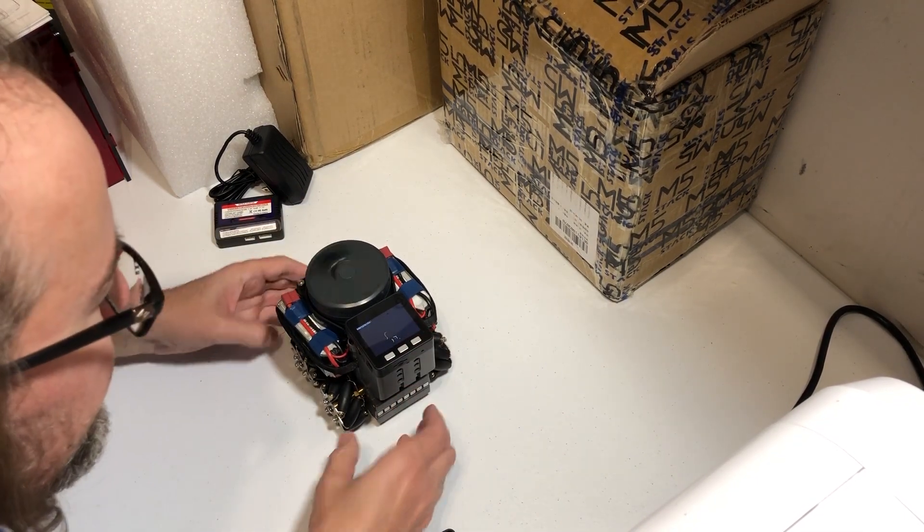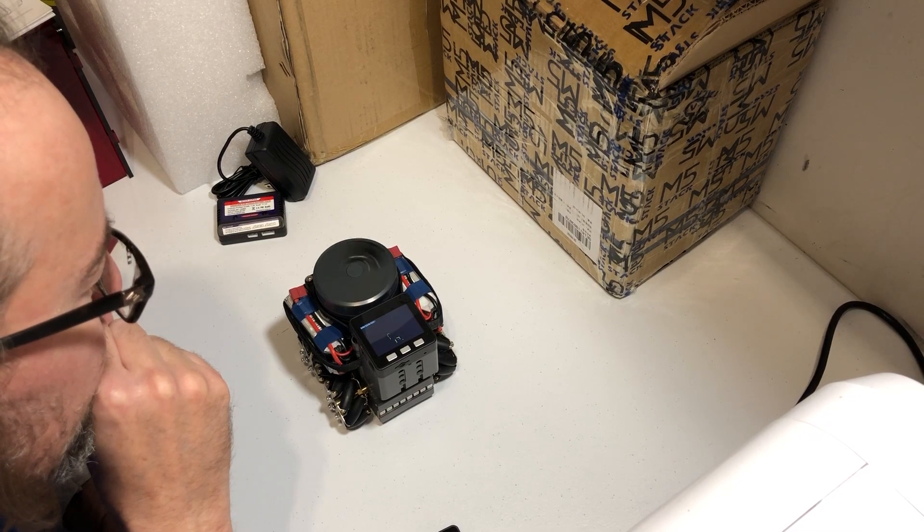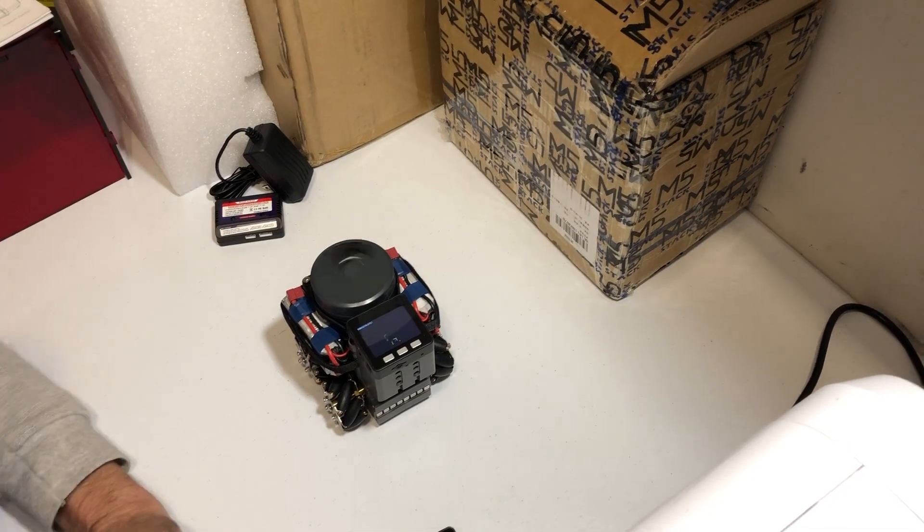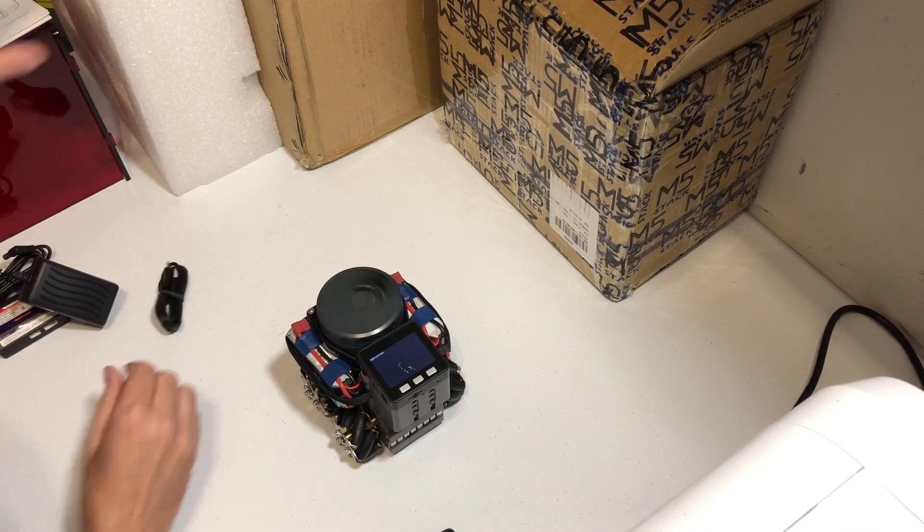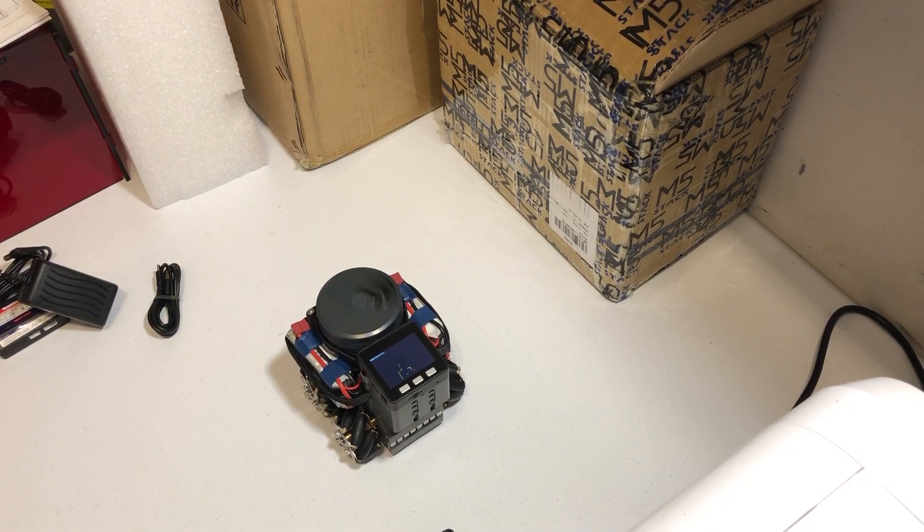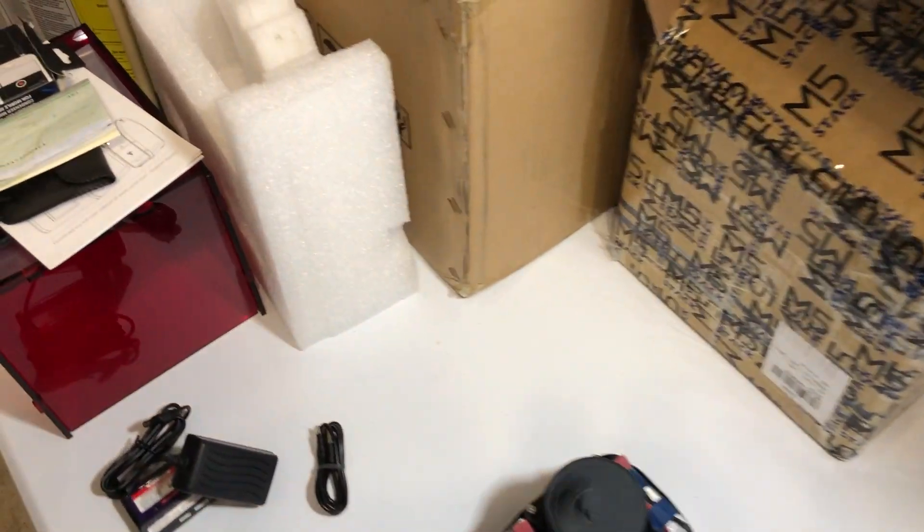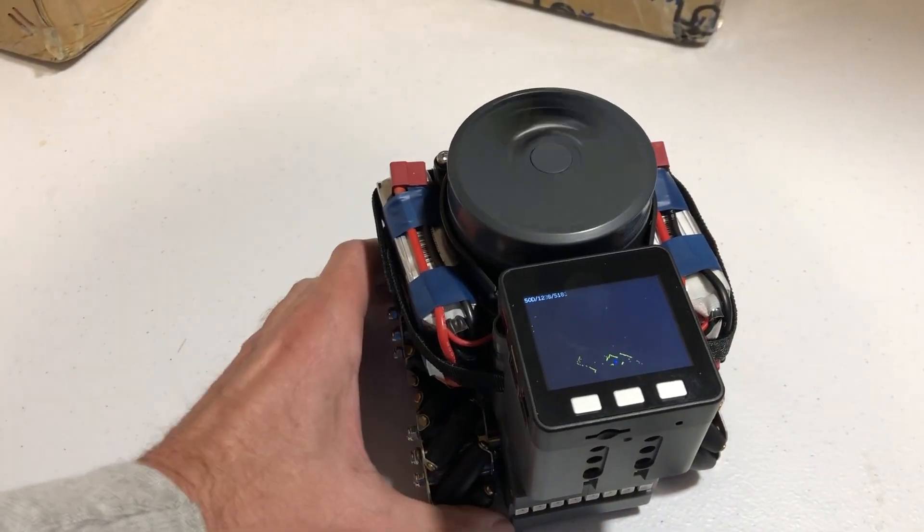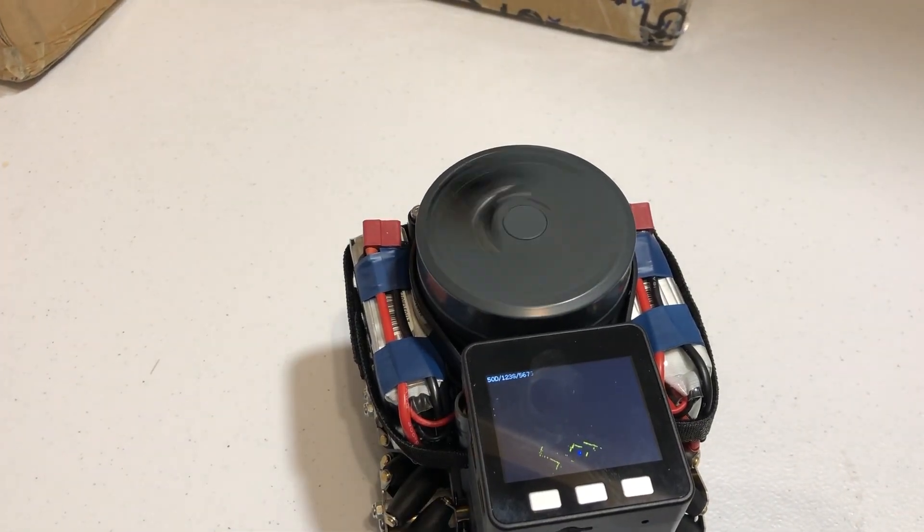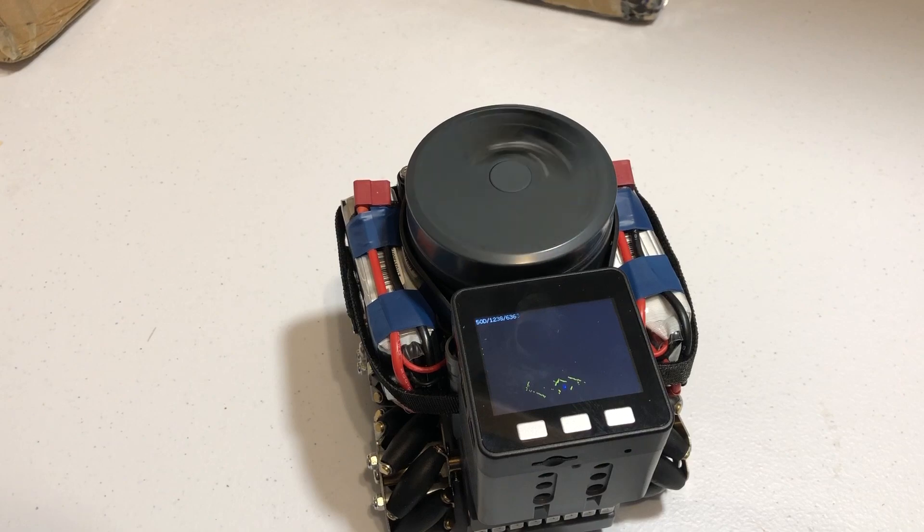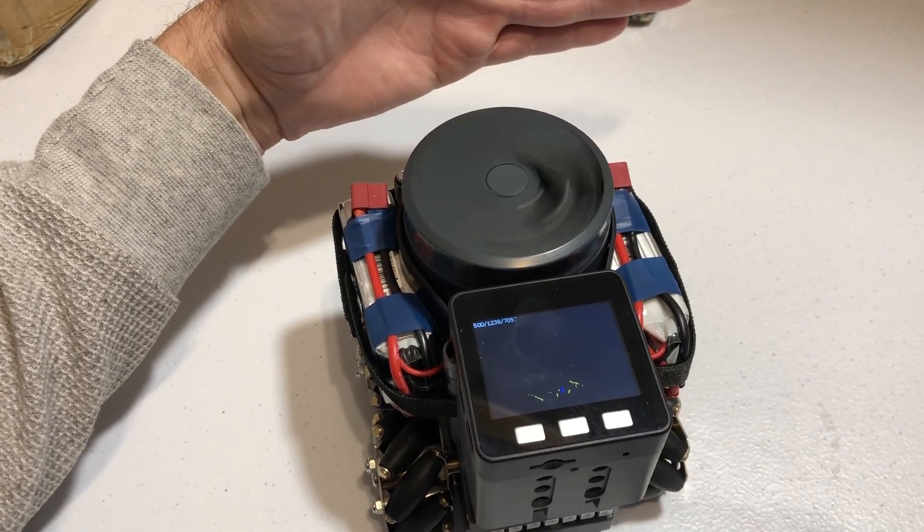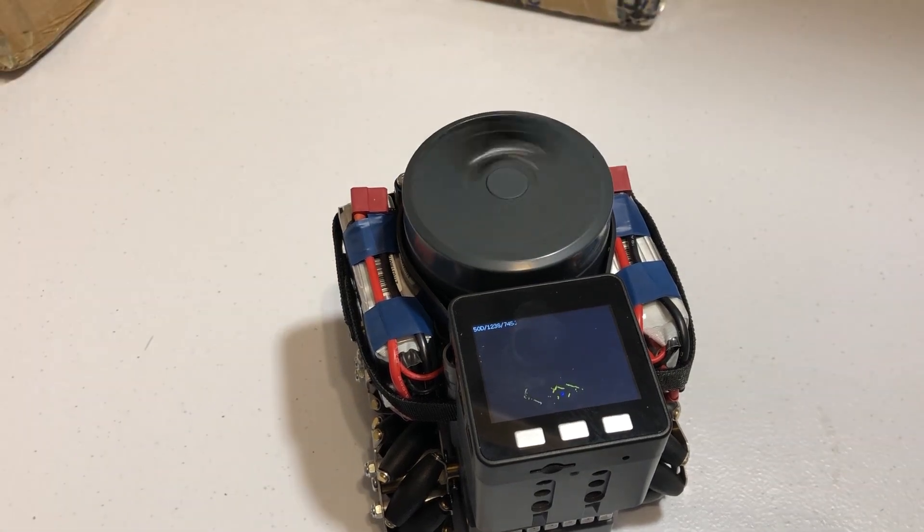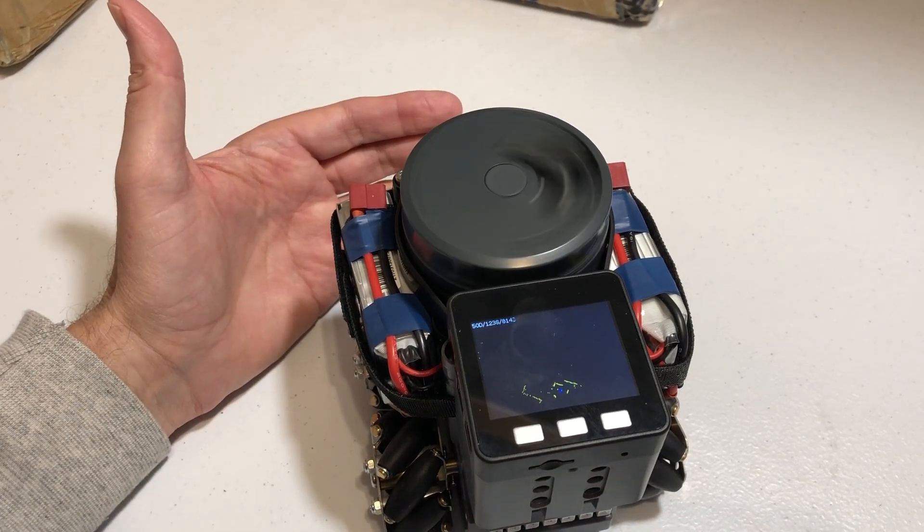LiDAR is spinning. LiDAR is actually mapping, trying to map. I don't know if you can see that. The LiDAR is mapping.